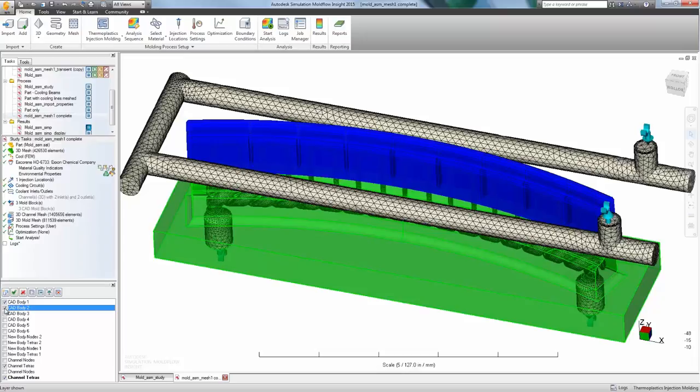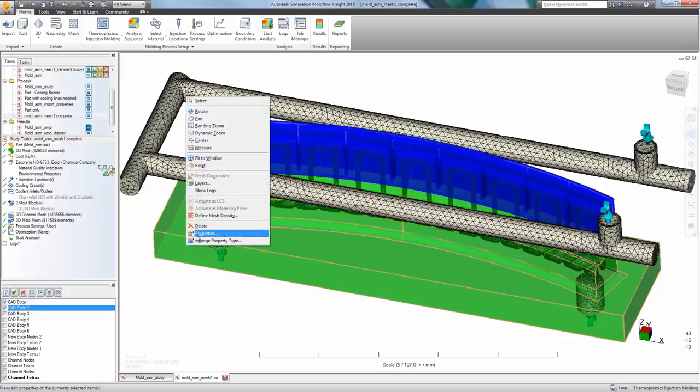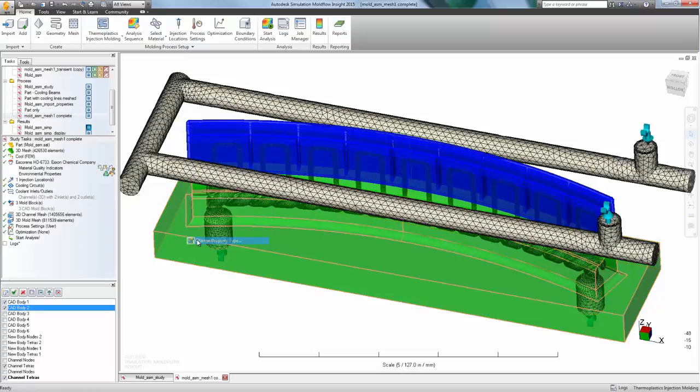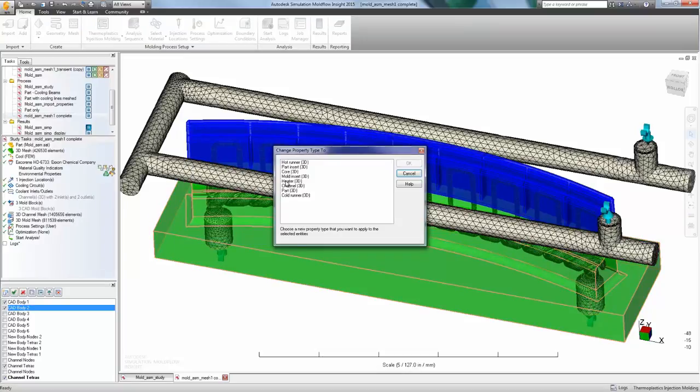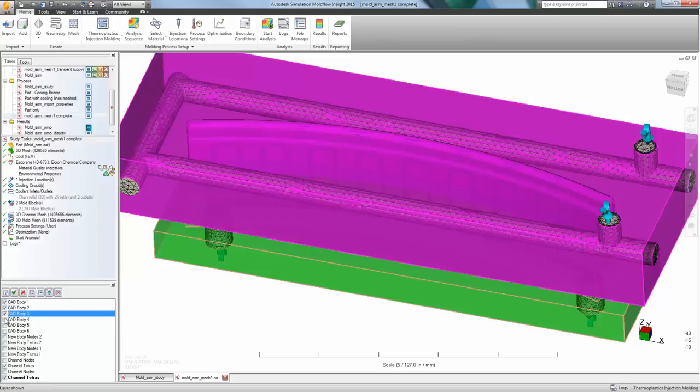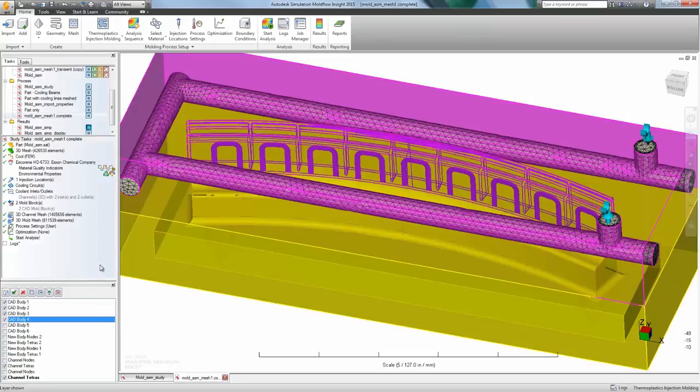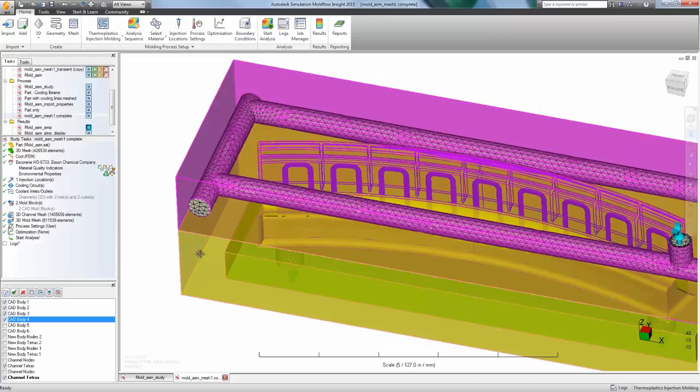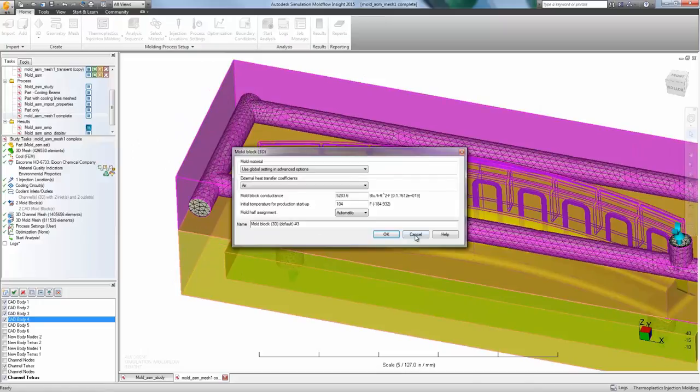There are multiple solving options when running a cooling analysis within Mold Flow. The user can choose from a cycle averaged analysis that provides a snapshot of the average part and mold temperatures over a simulated cycle.